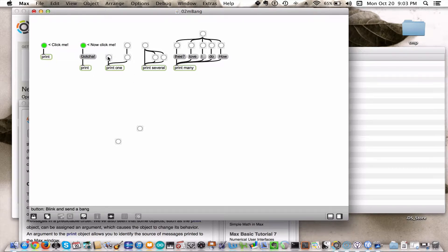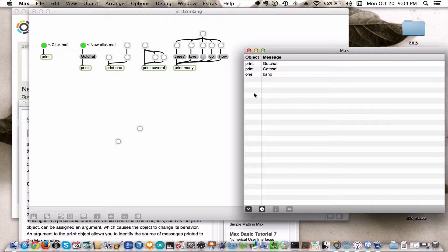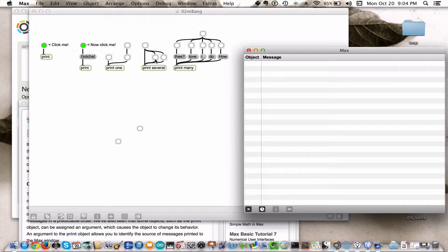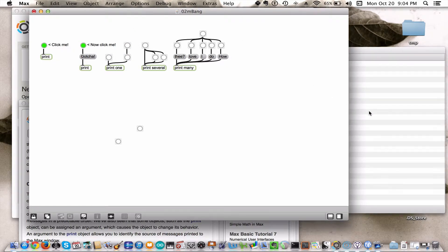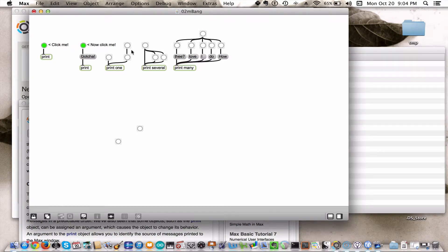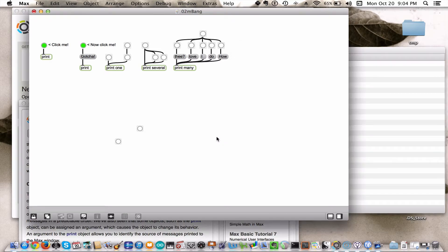Now you can attach multiple bangs and also multiple messages to a single object. What you can see here is you can only send one bang at a time in this setup. So if I hit this, you're only getting one bang out, because this bang is telling this bang to go and send a bang to the print object. It's essentially sequential.